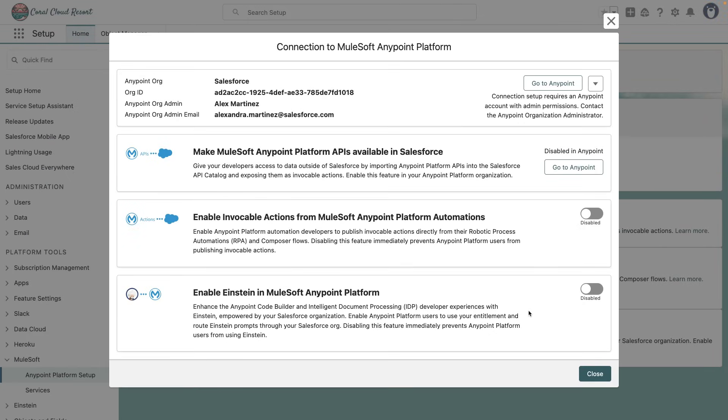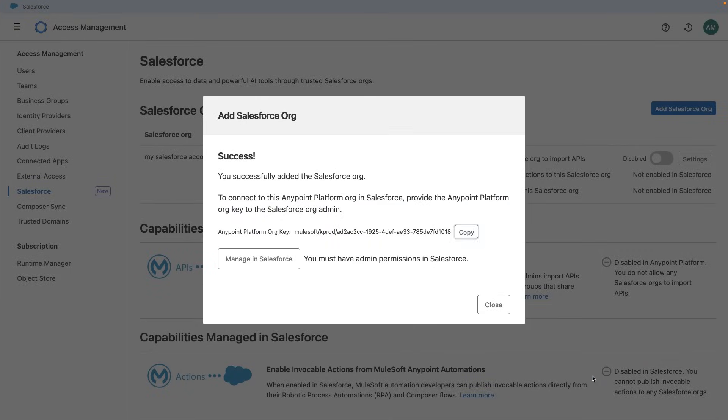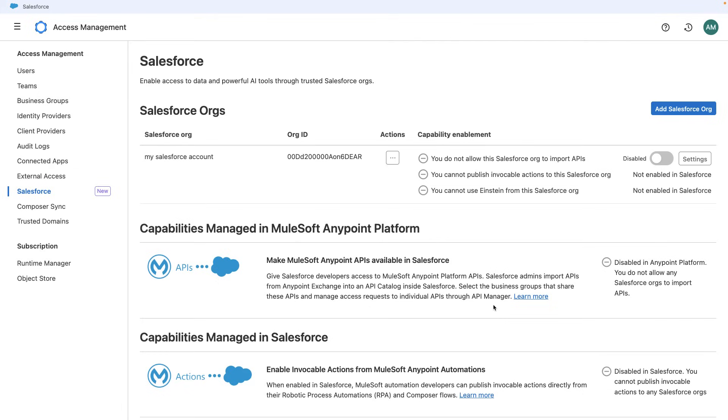Once the connection has been done, you will see this screen and you can enable Einstein right here. You can now close this window and head back to your AnyPoint Platform where you can also close this. Let's refresh so we can see the capabilities. And now we can see the check mark on you can use Einstein from this Salesforce org.